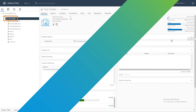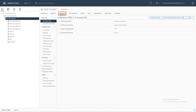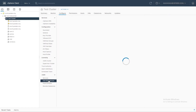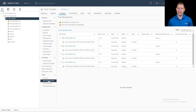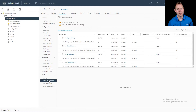We're going to start off by clicking on our cluster, clicking on Configure, and then going down to Disk Management. We're going to be adding a disk to host one. I've actually added disks to all of our hosts, but for this video we're going to be adding a disk to host one.